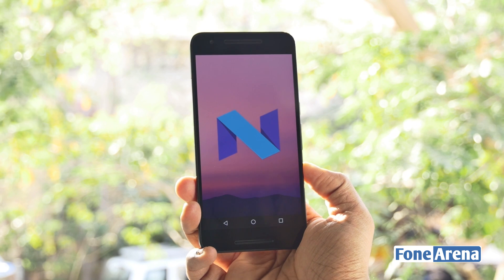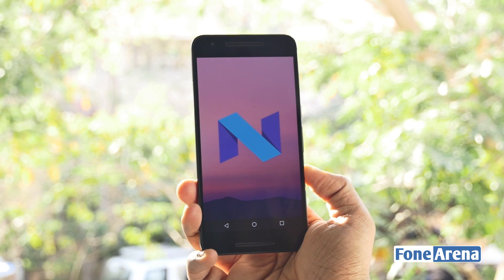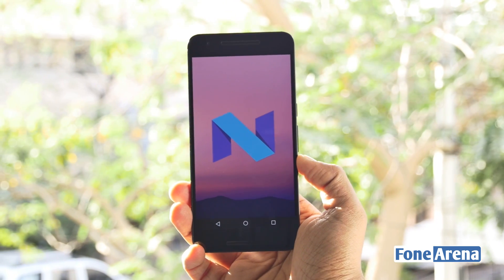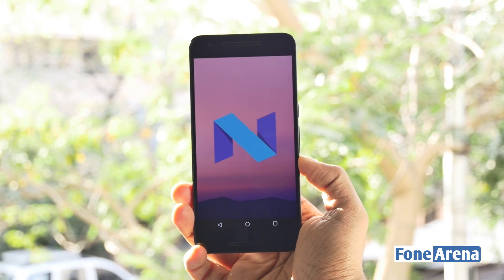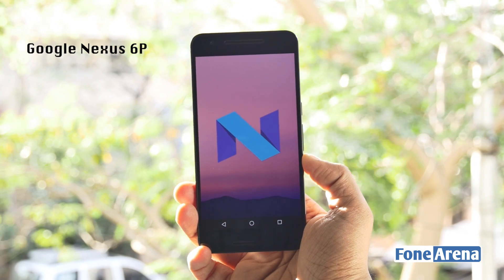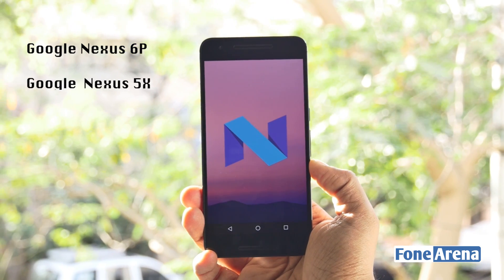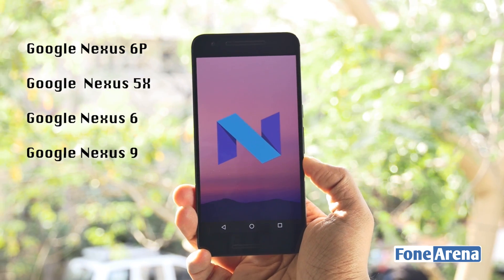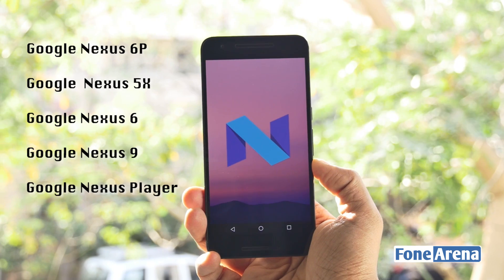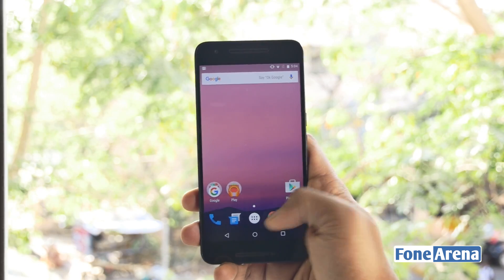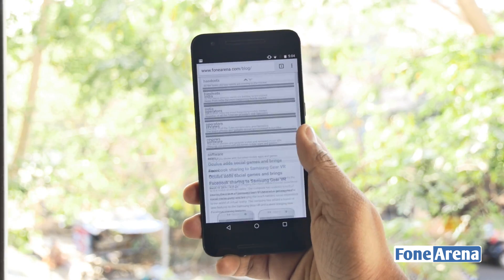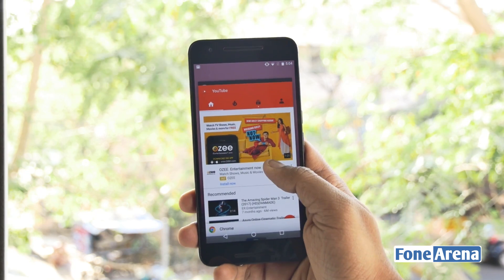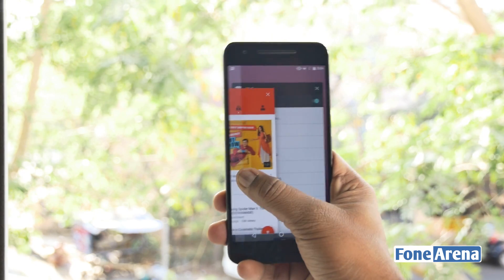Google released the Android N developer preview for Nexus devices yesterday. The devices supported in the developer preview include the Nexus 6P, the Nexus 5X, the Nexus 6, Nexus 9 LTE, Nexus Player, and the Pixel C. We've managed to get it up and running on our Nexus 6P and thought of bringing you a quick video about what has changed so far.